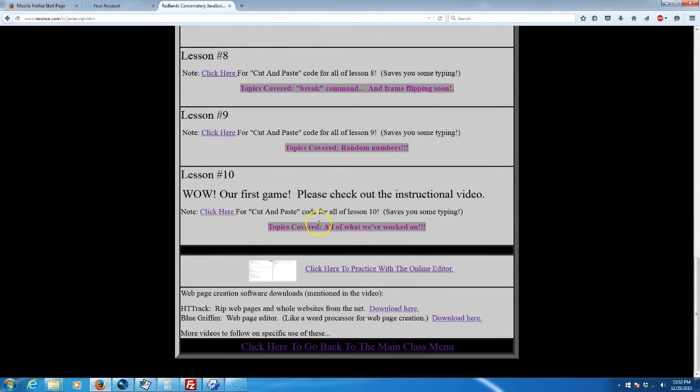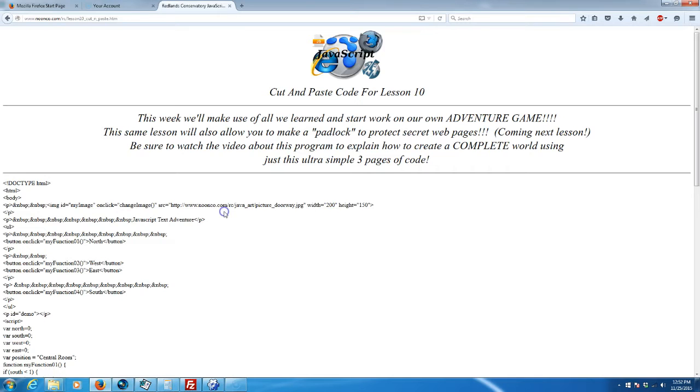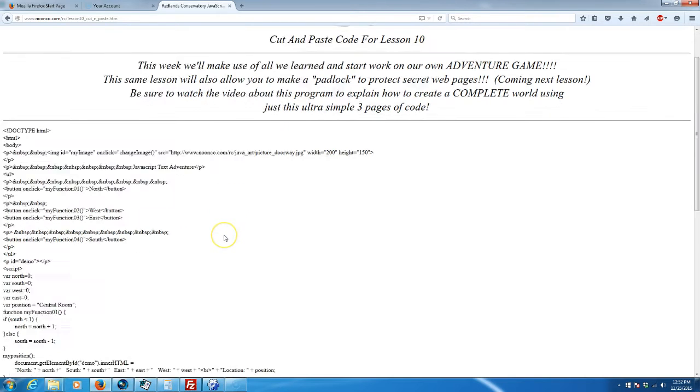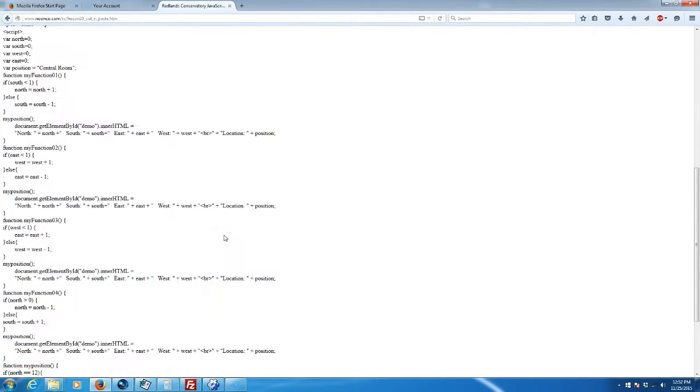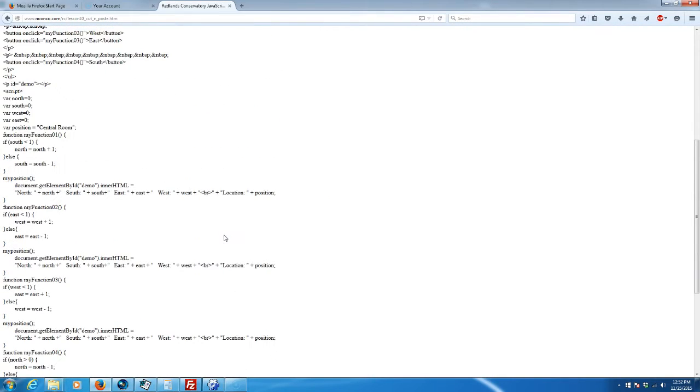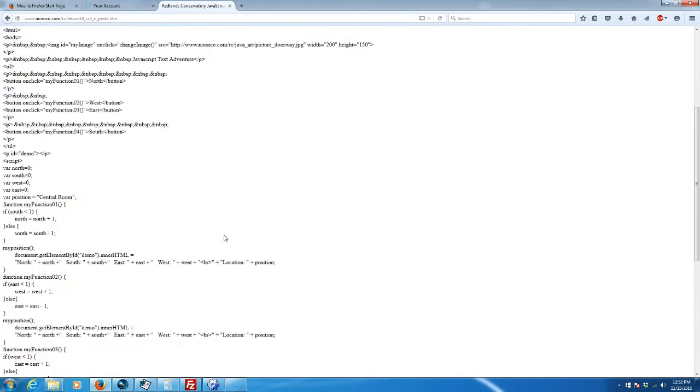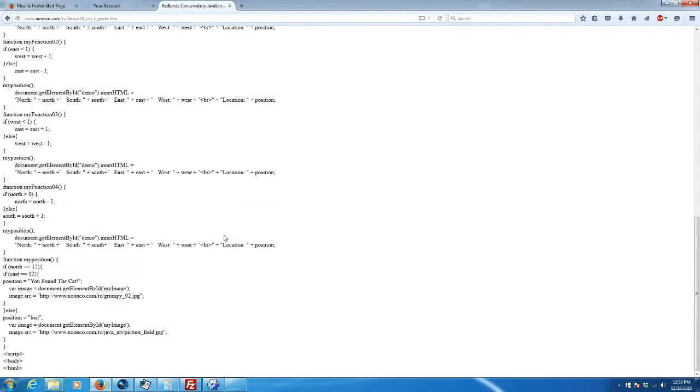Here we have Lesson 10, our first game, with cut and paste code just like the rest of the lessons. Click here for the complete code for the engine of our JavaScript game. Let's go ahead and cut it.